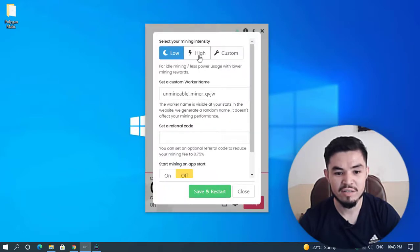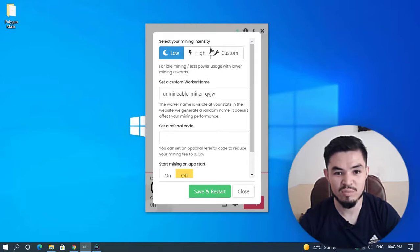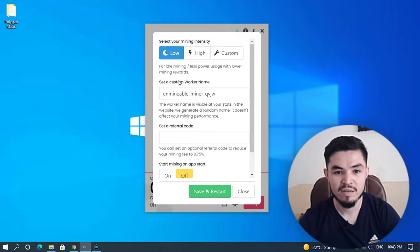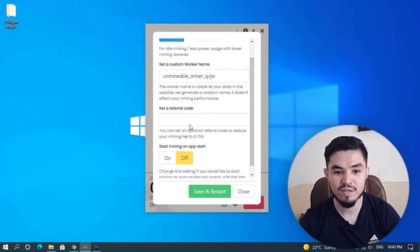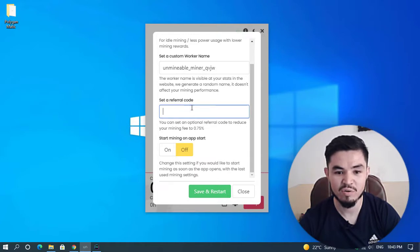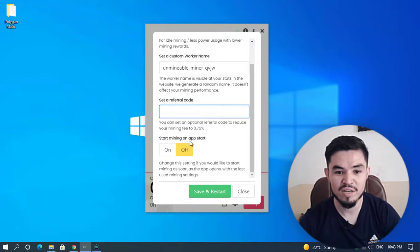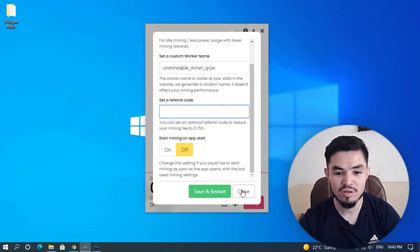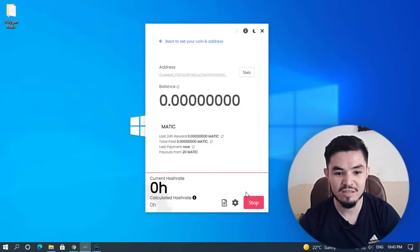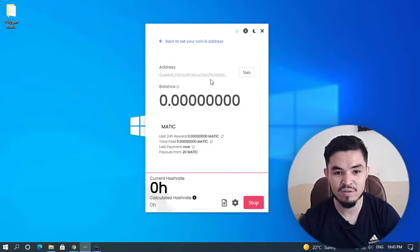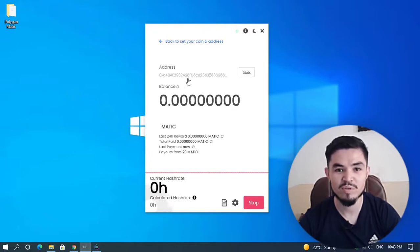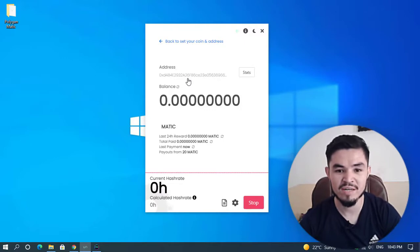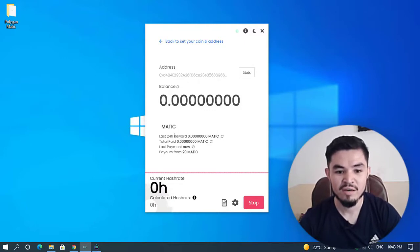Here you can see that now it's on the mining window. Click on the settings. Here are some options. If you want to select your mining intensity, you can select low, high, or custom. You can set a custom worker name and a custom referral code. You can select start mining on app start. Right now I don't want to make any changes, so I'll simply close the window. The mining procedure will take some time, so it may start after a few minutes. Wait for it.